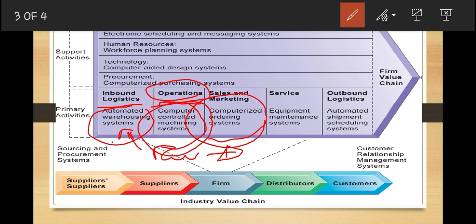Under primary activities, we also have services. Services refers to the maintenance and repair of the firm's goods and services. Here you can maintain or repair goods and services. Information systems to support such activities include equipment maintenance systems — systems that automate the process of maintenance, repairing, and making sure that goods and services are in proper order.